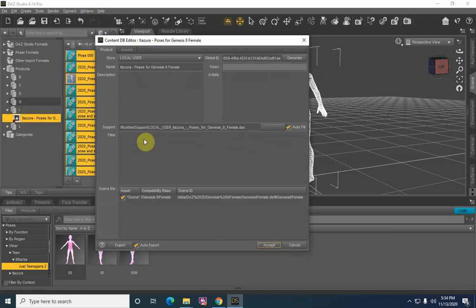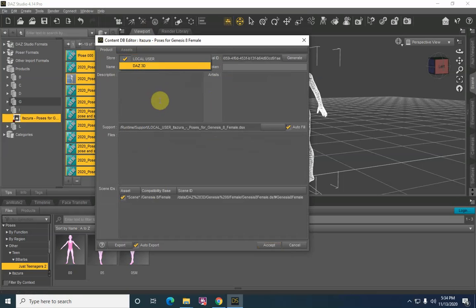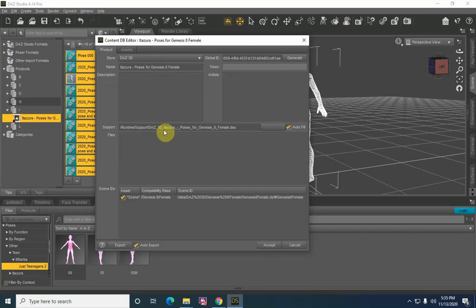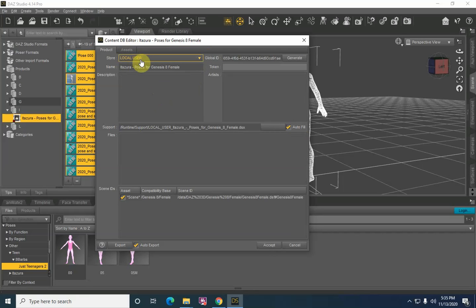This screen that pops up has two tabs, the first being the Product tab. Let's go over each one of these fields. For the Store field there is a dropdown giving you two choices: Local User and Daz3D. As far as I can determine, it's essentially where you bought your content from. It doesn't change the file location where metadata is going to be placed — it literally will just change that information. I prefer to leave it as Local User so I can quickly identify what I've purchased from Daz3D versus what I've gotten from third-party content providers.